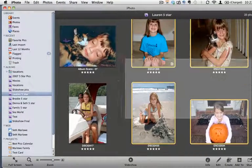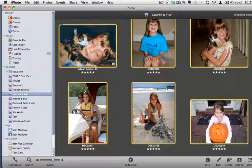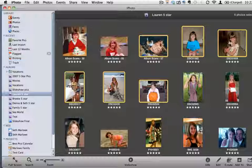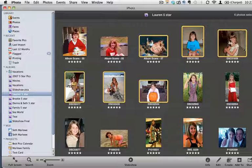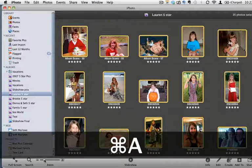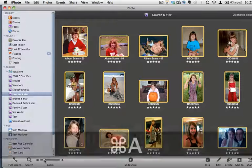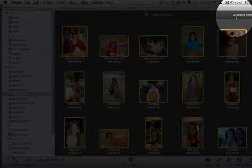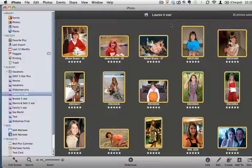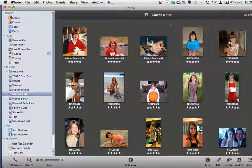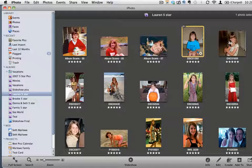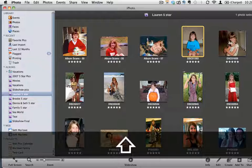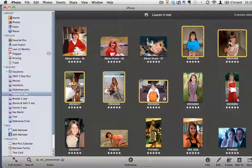I'm just going to drag and drop across those pictures to highlight them. If I wanted to highlight all of the pictures within this album, I could use the keyboard command Command A, and that will highlight all of those pictures. It tells me at the top right that I have 25 photos selected. But for this exercise, so that we don't have to mess around with 25 pictures, I'm going to shift-click and select maybe these five pictures and we're going to export these.